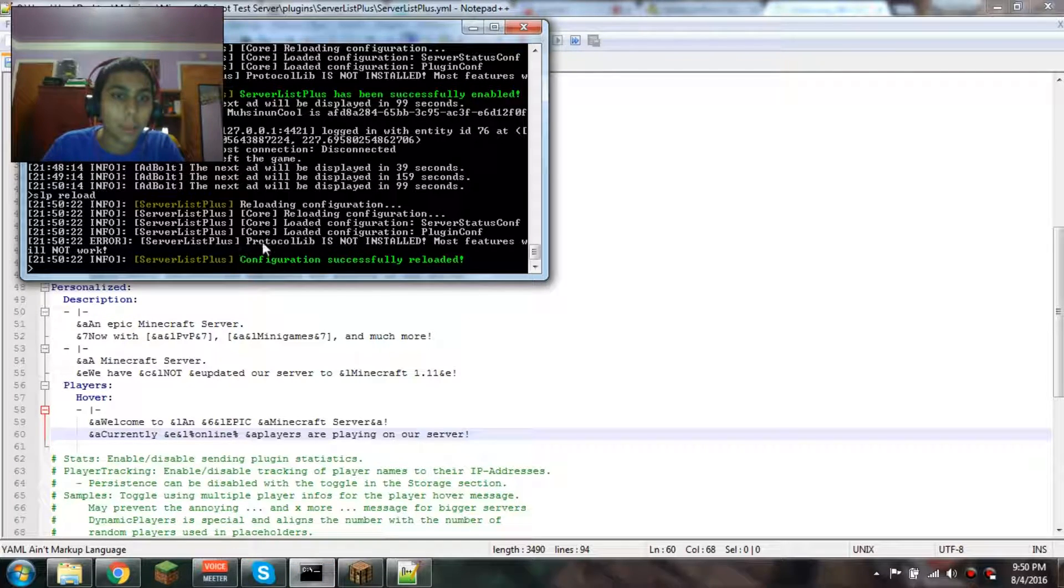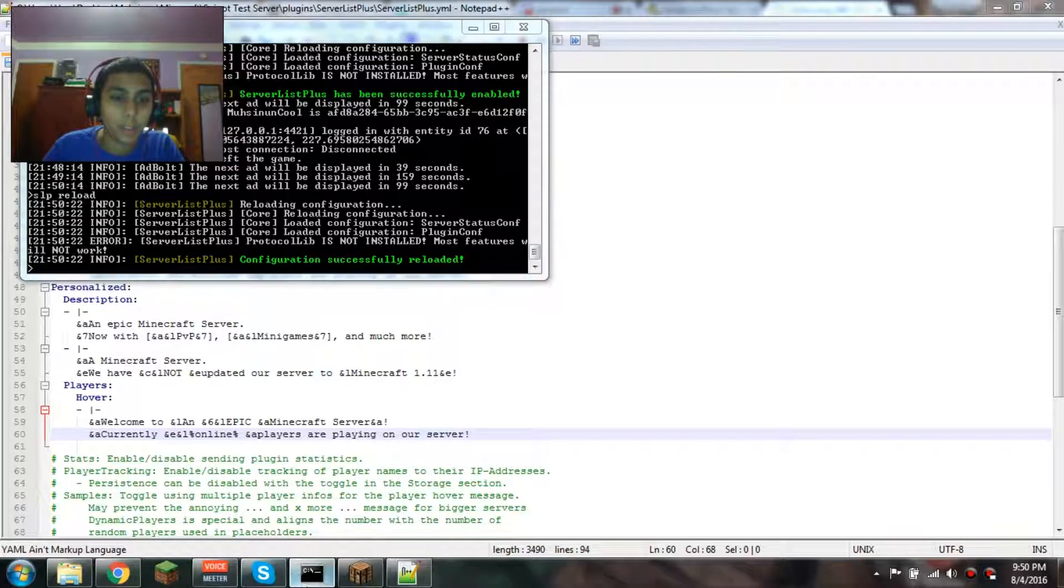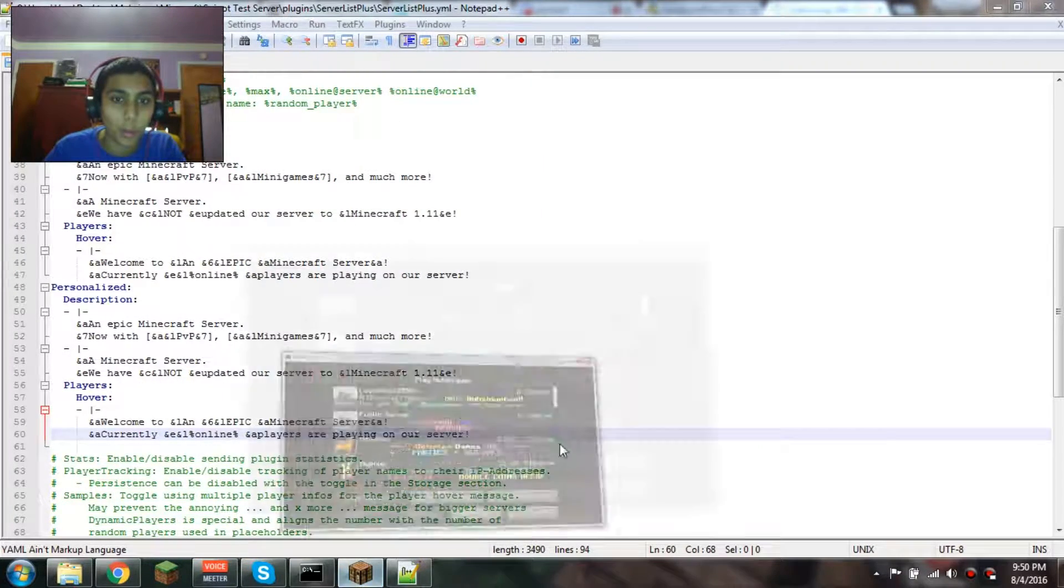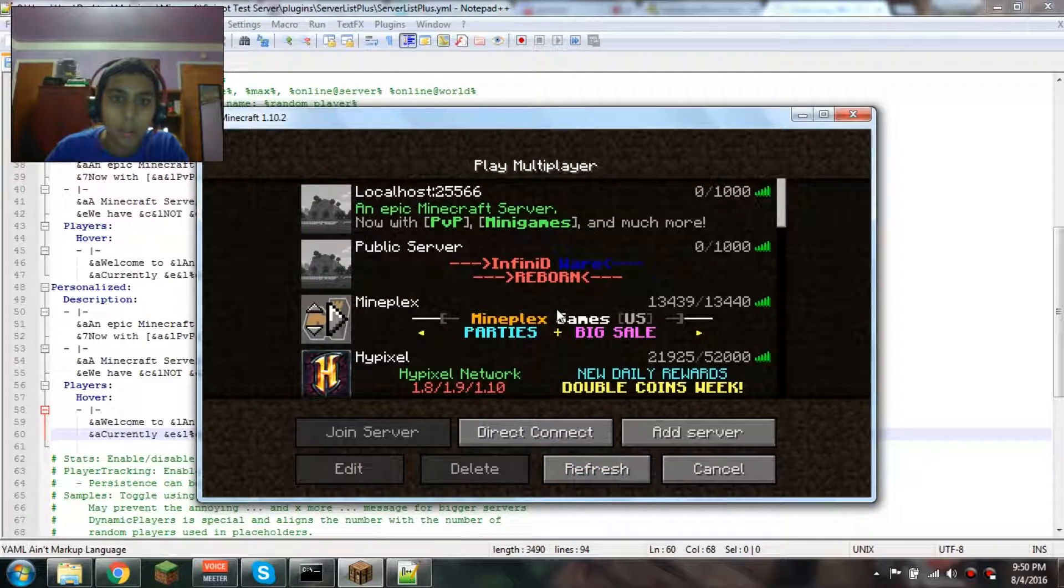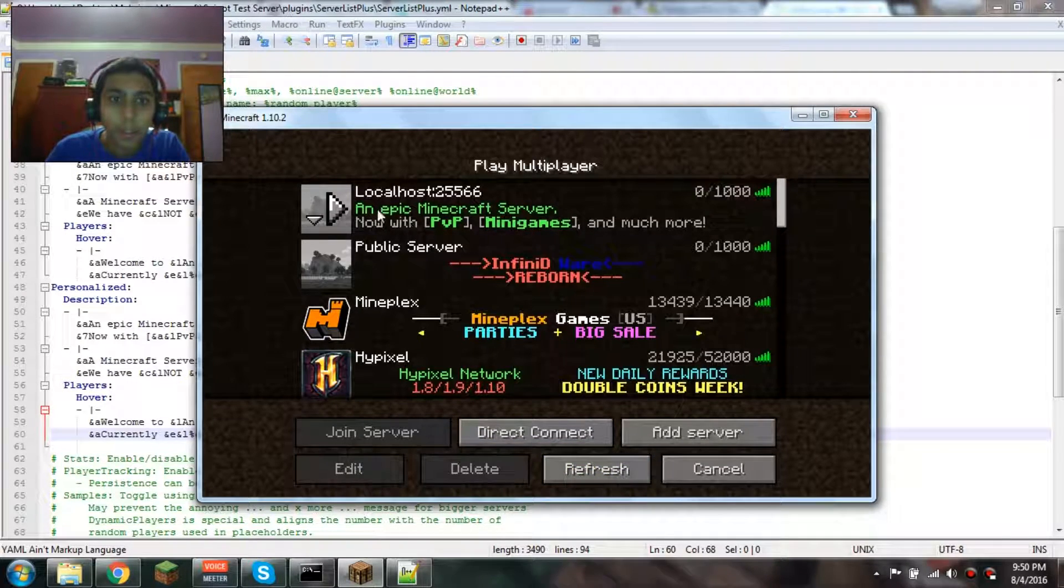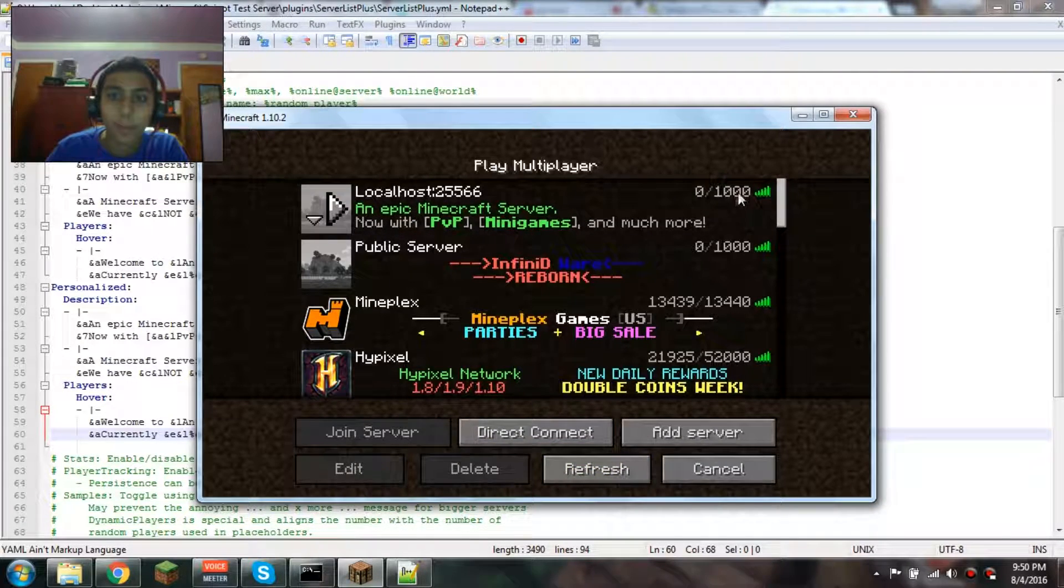Oh, that's why it's not working. ProtocolLib isn't installed, so the player hover won't work. I'll install that now. It says 'An Epic Minecraft Server.'